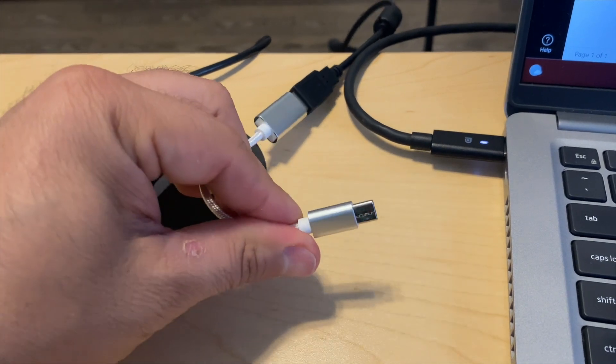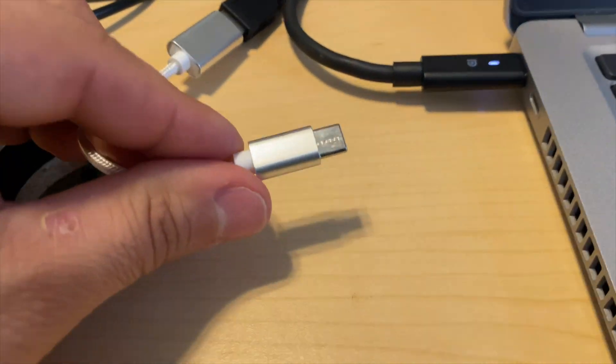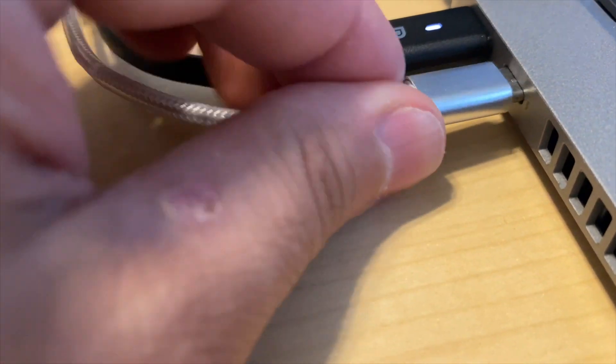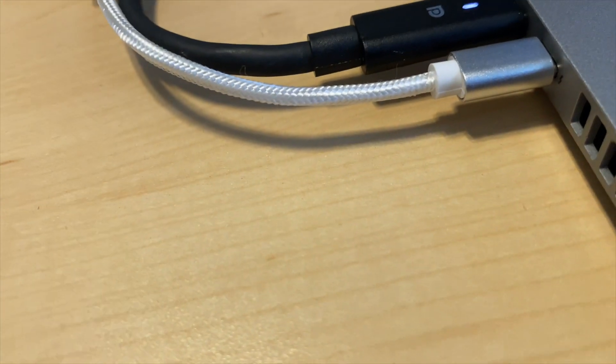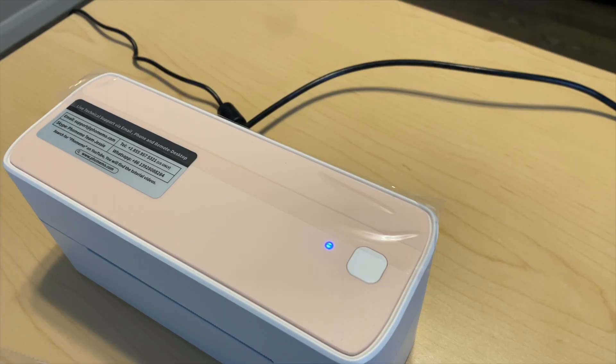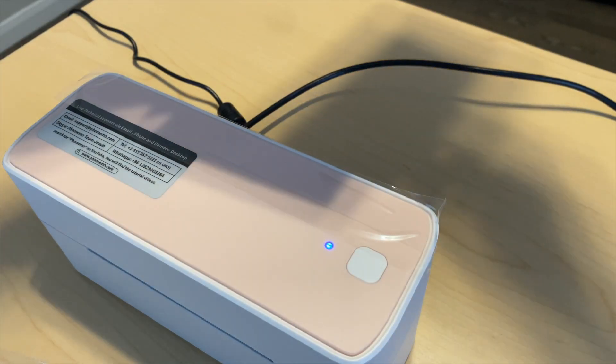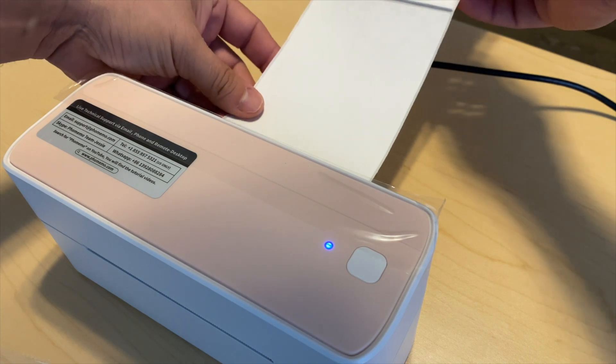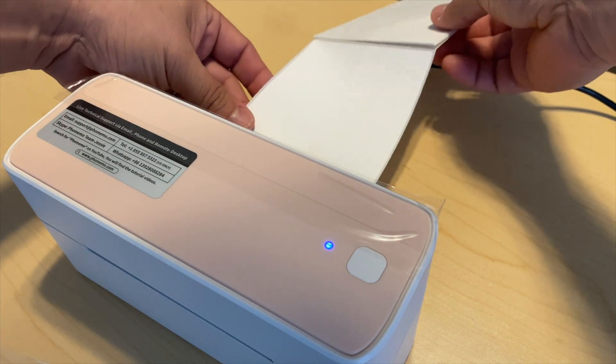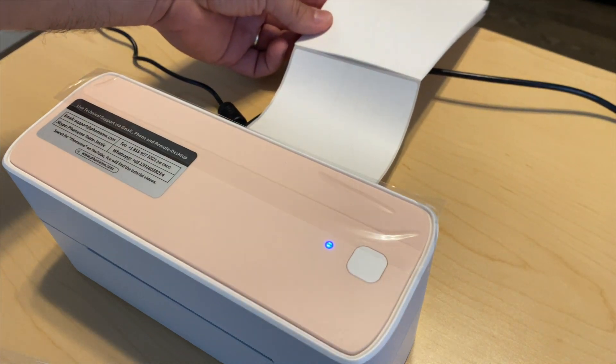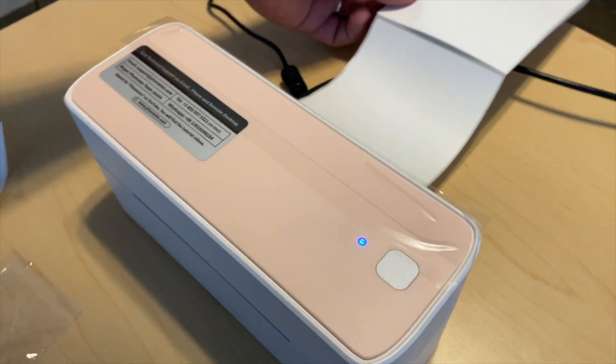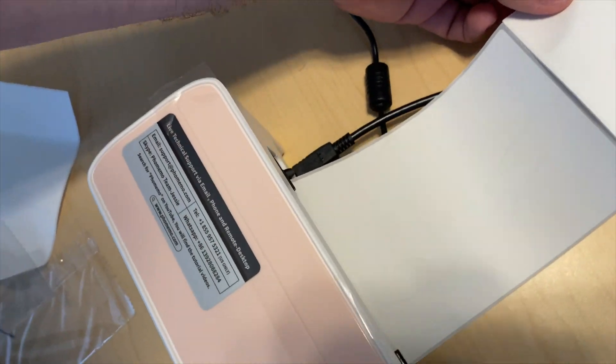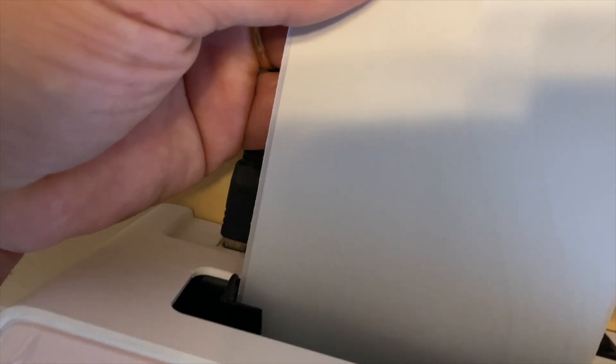You can use the app - I will suggest that you use the app - but you can also print a PDF file and it will print once everything is connected.